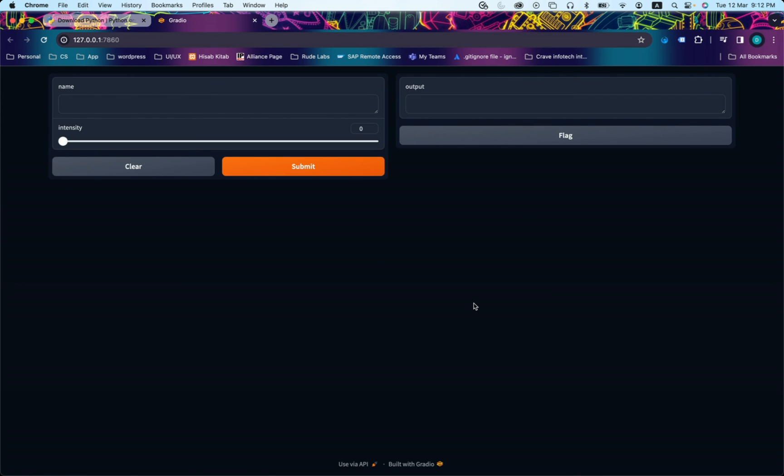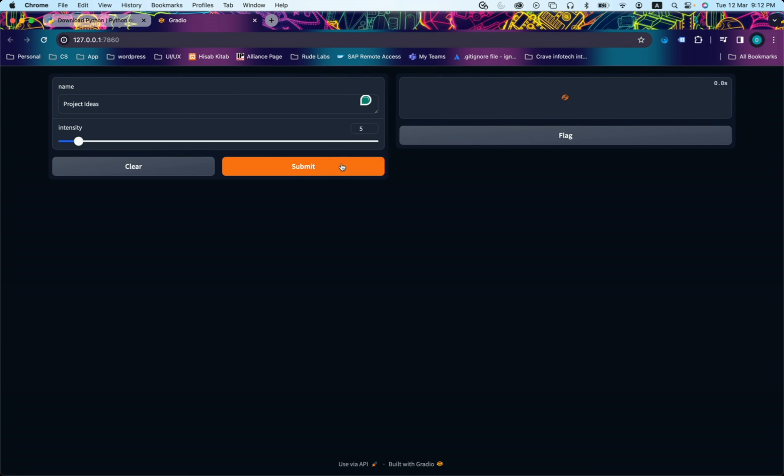Here is my Gradio application. We were able to install Gradio and run Gradio UI. Simple UI. I'll just write my name: Project Ideas. Intensity I'll give it as five. Submit and we print out hello Project Ideas with five exclamation marks.